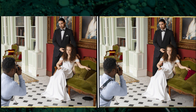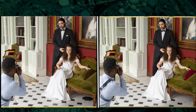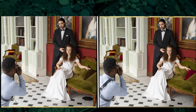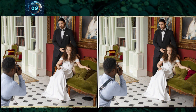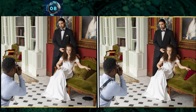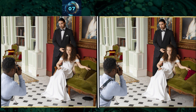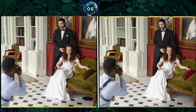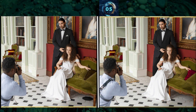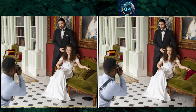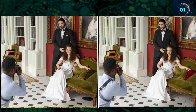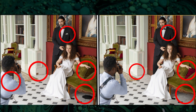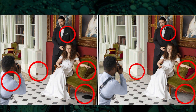A photographer is taking a picture of a couple. You have to find out the differences. And here is the answer.